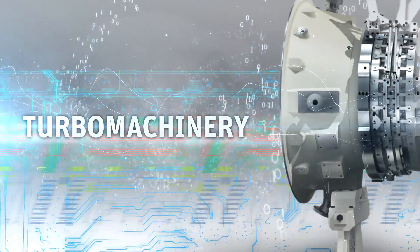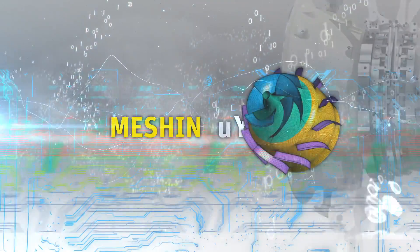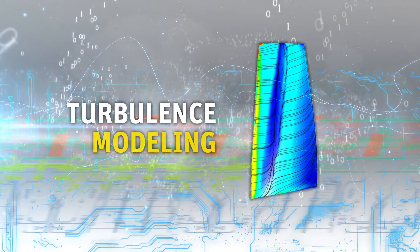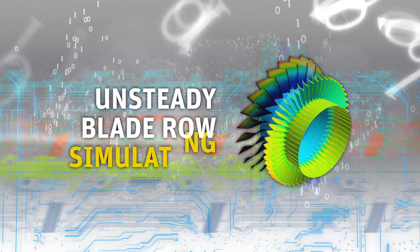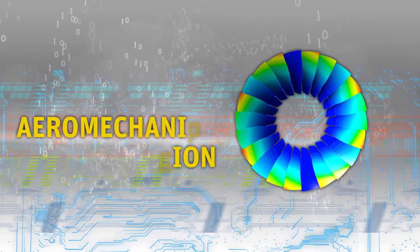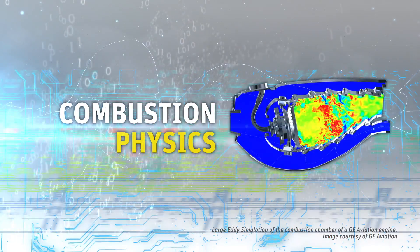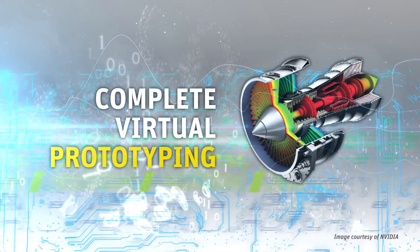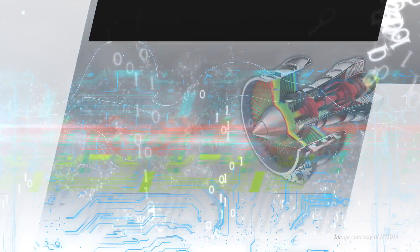machinery spectrum with new technologies for meshing, turbulence modeling, unsteady blade row simulation, aeromechanics, combustion physics, and complete virtual prototyping.